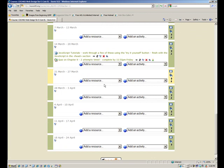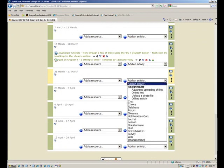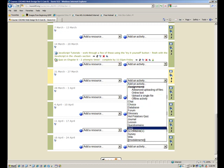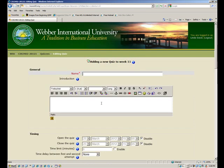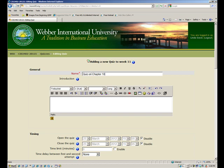So I'll go down to add an activity and from the drop down menu I'll select quiz and we'll name the quiz. I'll just call it quiz on chapter 10. This is obviously what they're going to see in the link. I will let them know that they have two attempts.